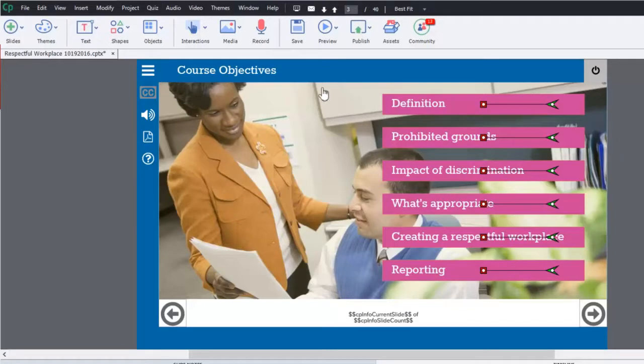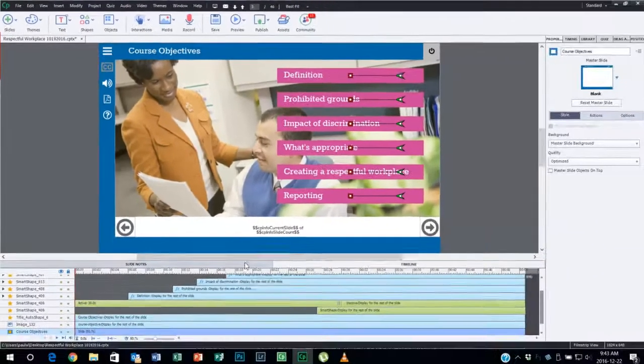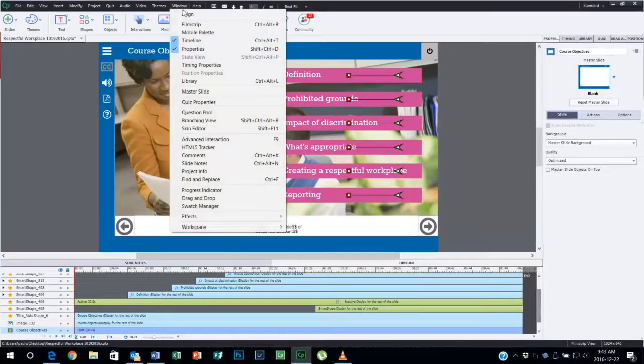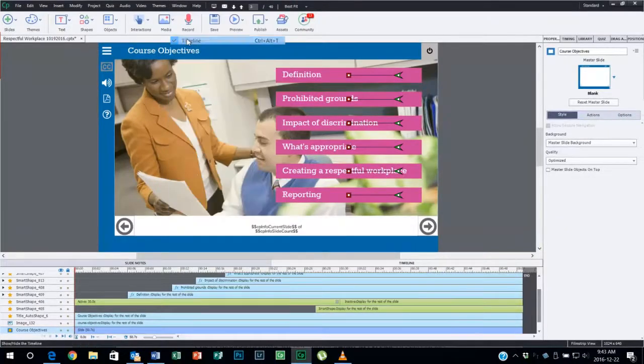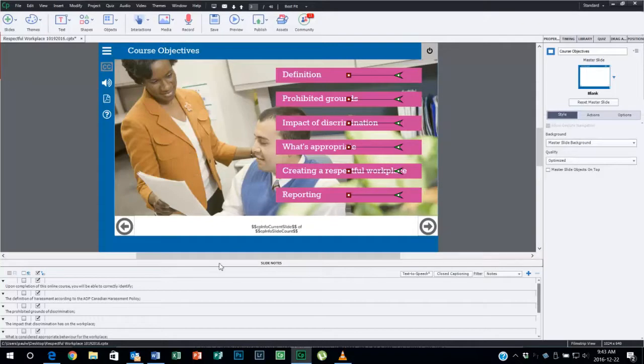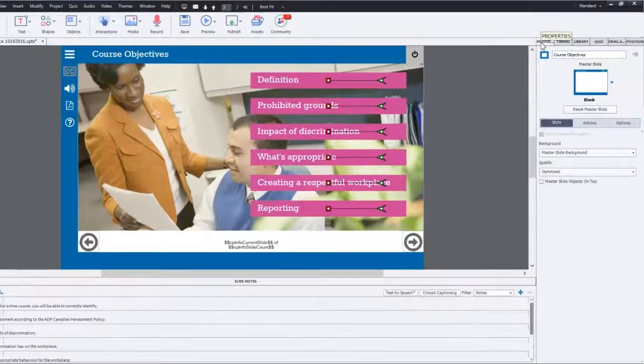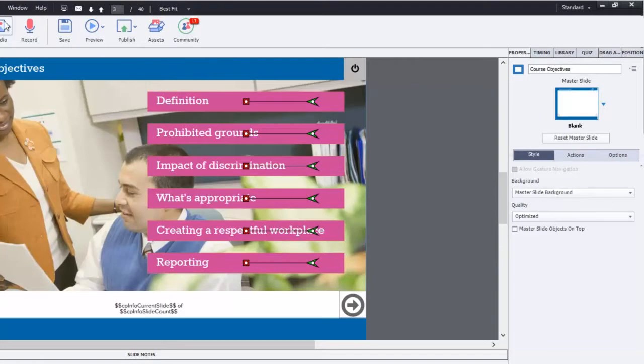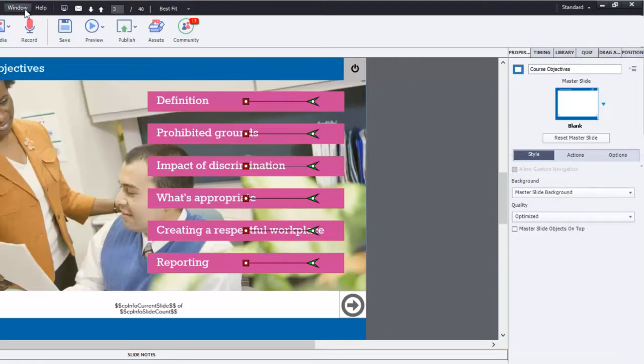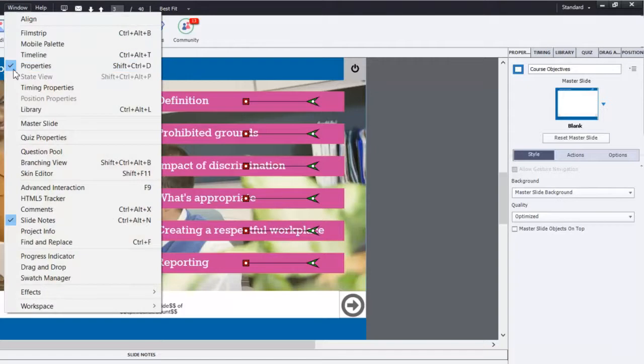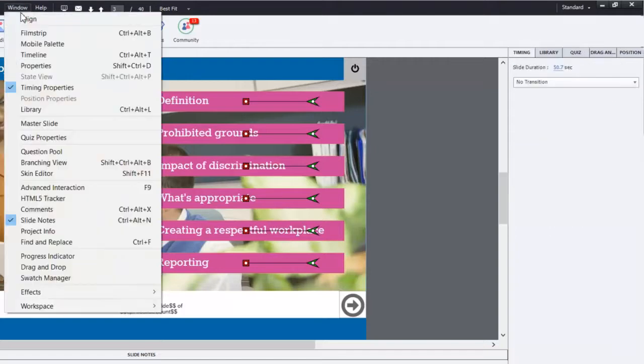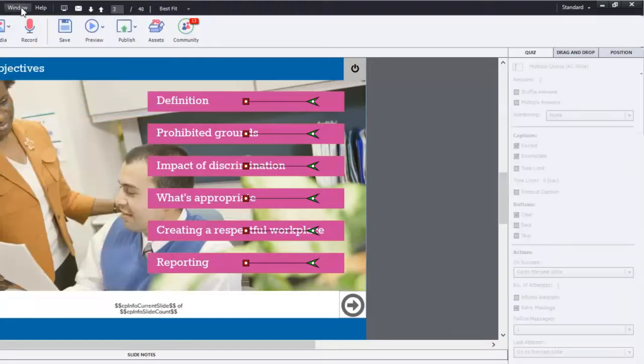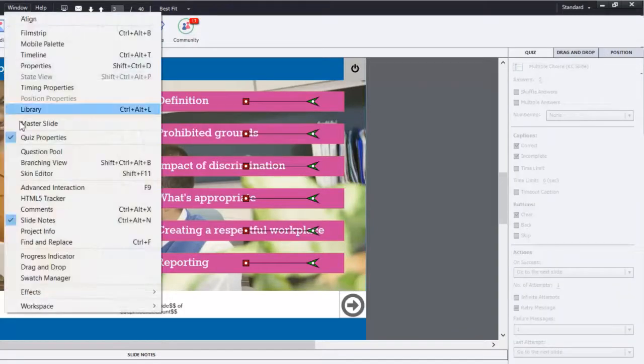I don't need the timeline but I will need the slide notes, so I'm going to turn off the timeline. The location of the slide notes is not really conducive to where I'm going to want it, so I'm going to leave that for now. I don't need anything over here, quite frankly - my properties inspector, my timing panel, library, quiz, drag and drop, position. I can get rid of all of those. If they're not visible here, I can uncheck them. The other way you can get rid of them is to simply undock them and then close them manually.